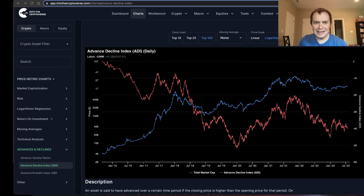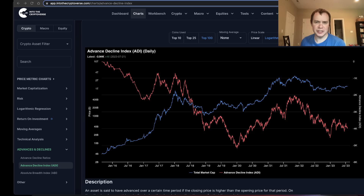Hey everyone, and thanks for jumping back into the Cryptiverse. Today we're going to talk about the top 100 cryptocurrencies and their Advance-Decline Index. If you guys like the content, make sure you subscribe to the channel, give the video a thumbs up, and also check out the sale on Into the Cryptoverse Premium at intothecryptoverse.com.